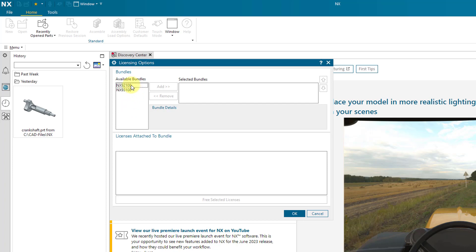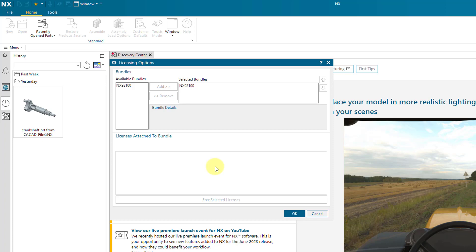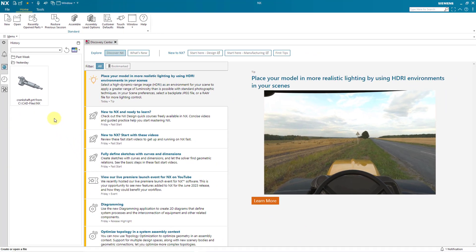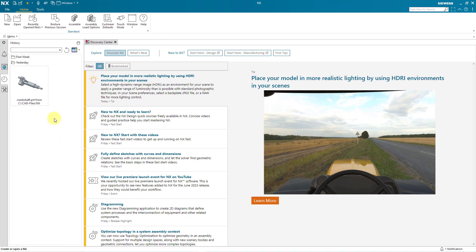You can select one of your available bundles and then click on the Add button and that will make your license available in this particular session of Siemens NX. But the next time that you launch NX, you'll get the very same error message. Let me just click OK out of here. I could continue working on NX, but I'm going to exit out and show you how to set your license bundle permanently.